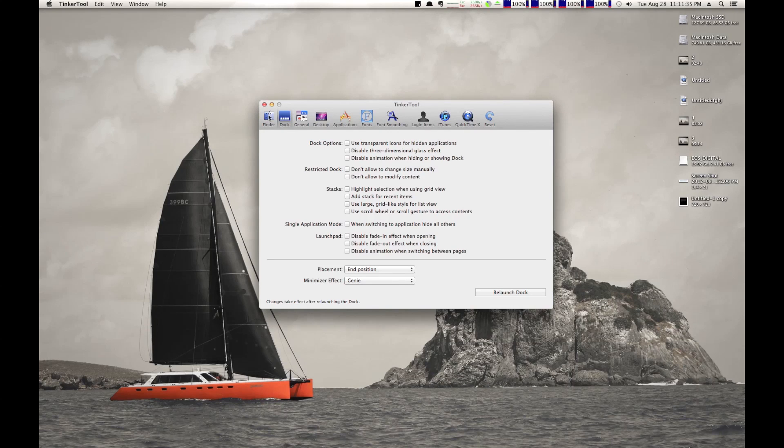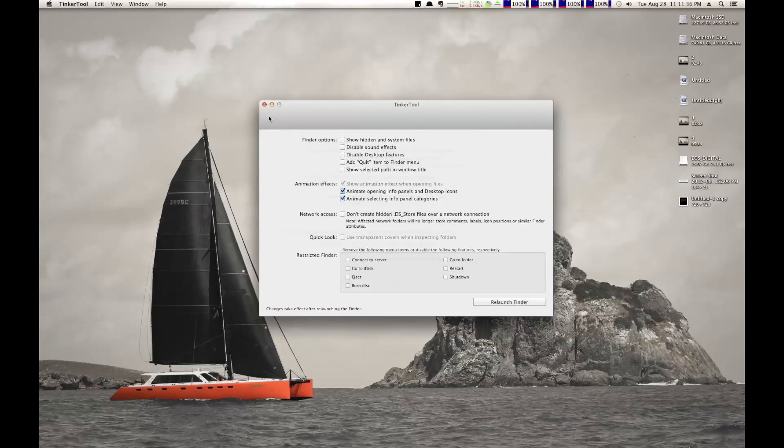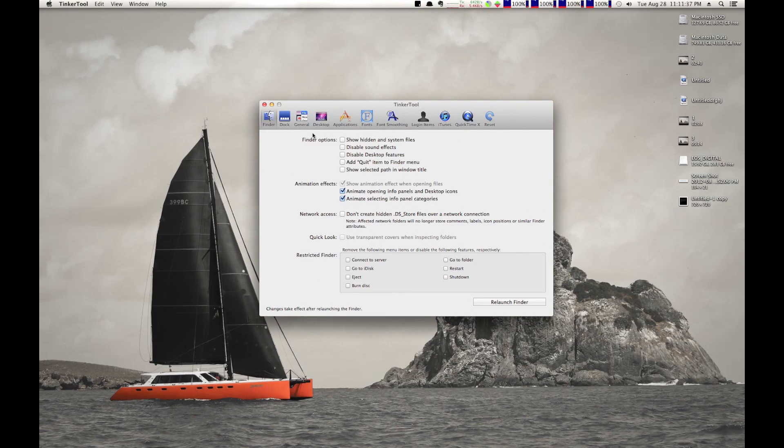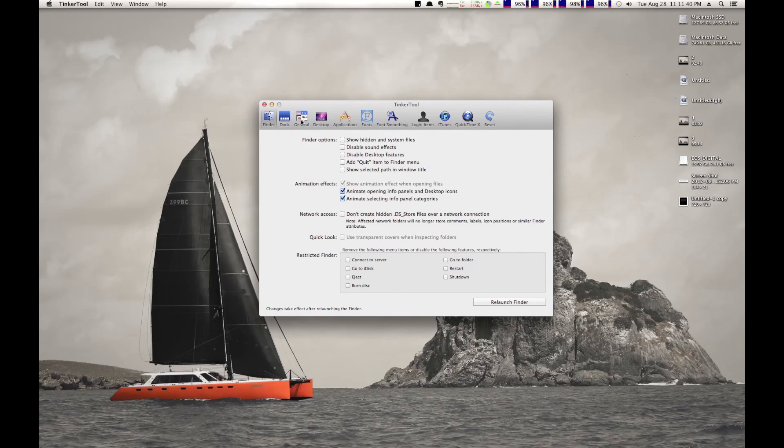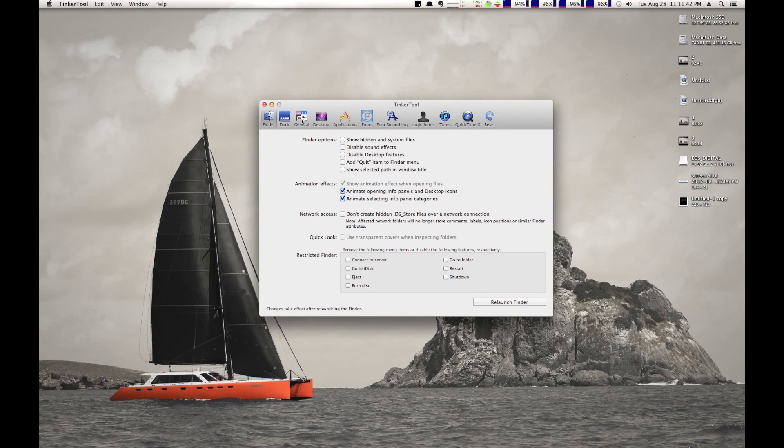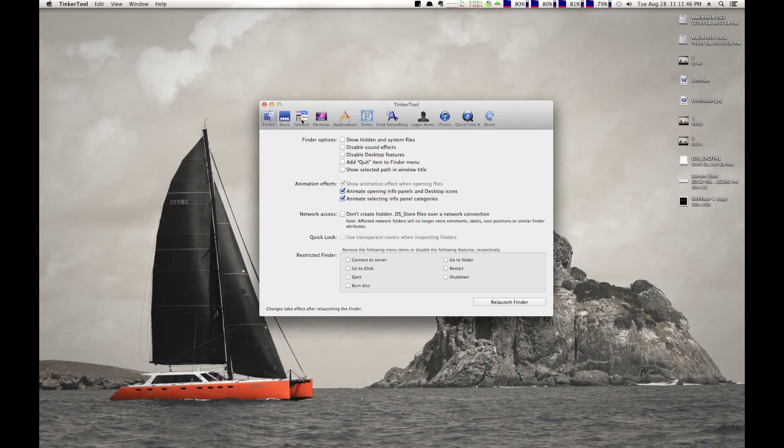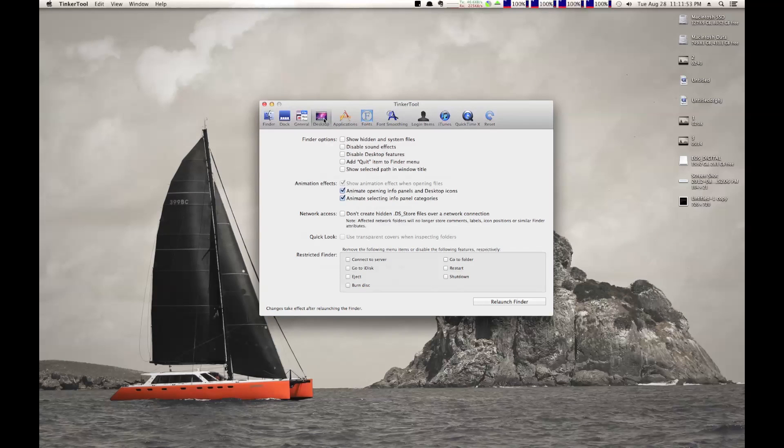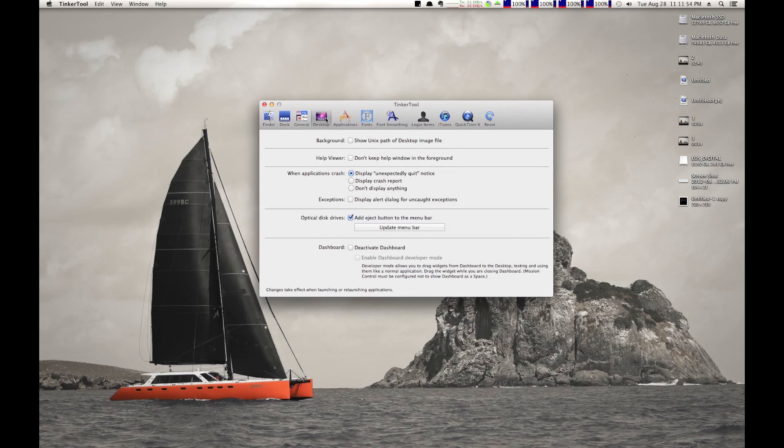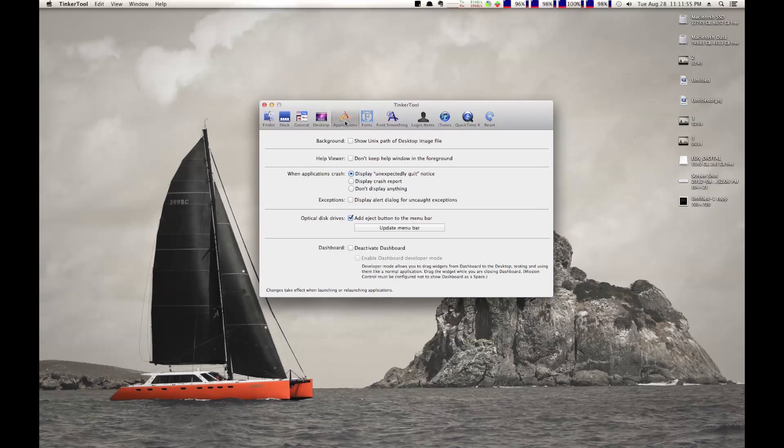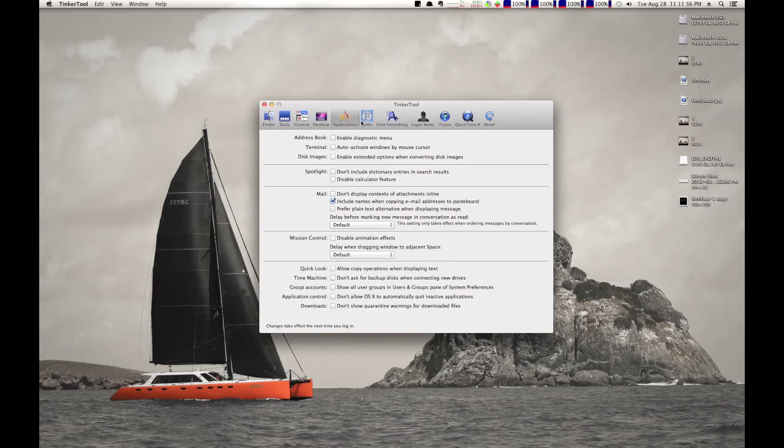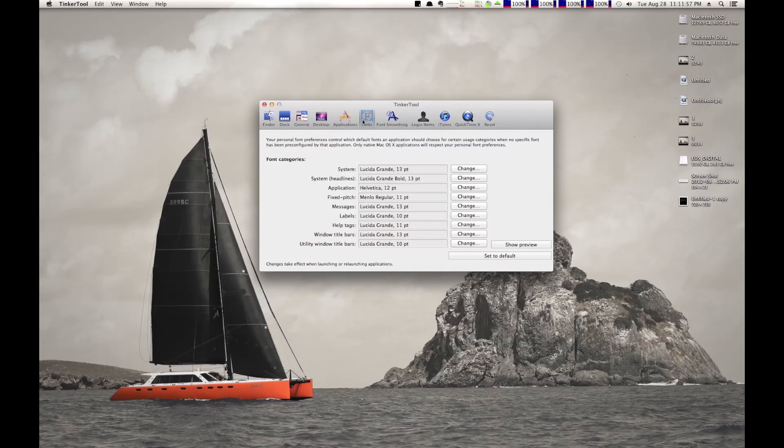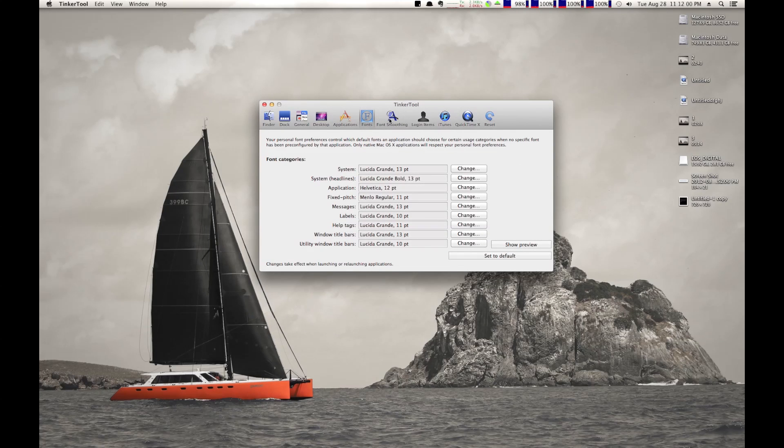But let's take a minute to look at Tinkertool, the application itself. It gives you a myriad of customization options for Mac OS X, Mountain Lion, or Lion, or Snow Leopard, or Leopard. They work on all of those operating systems, depending on how old your system is. They give you a whole bunch of customization options, and they're all awesome. I don't have many of them enabled, but the ones that I do have enabled are awesome.